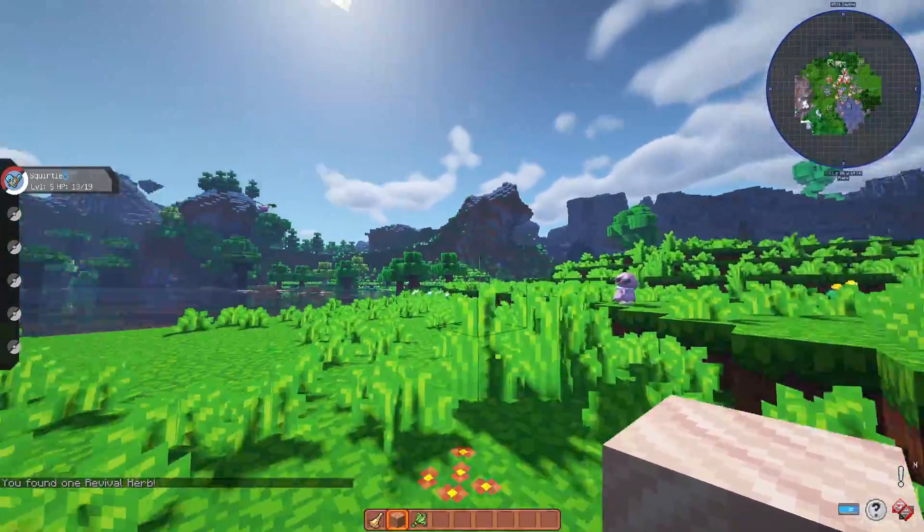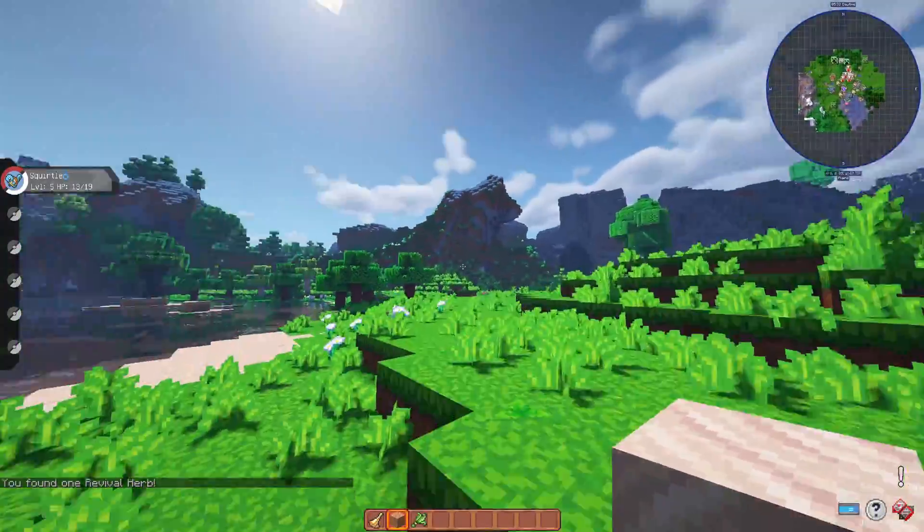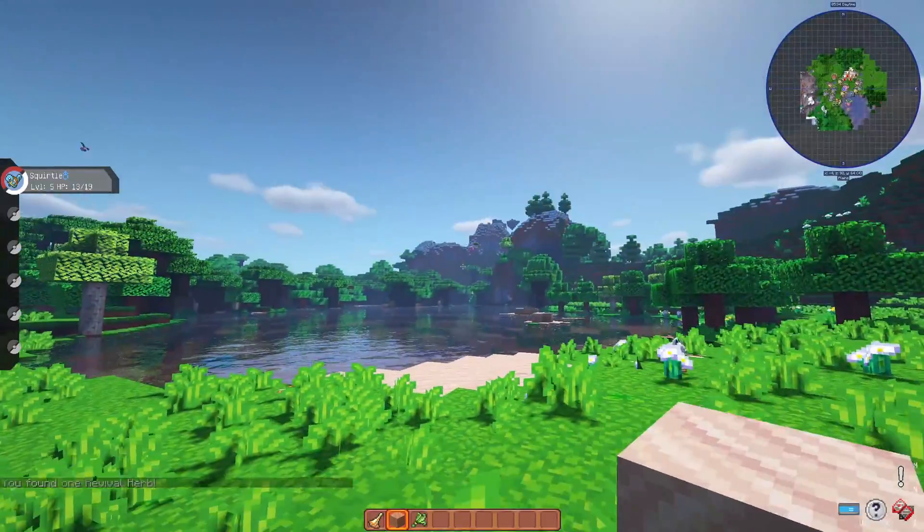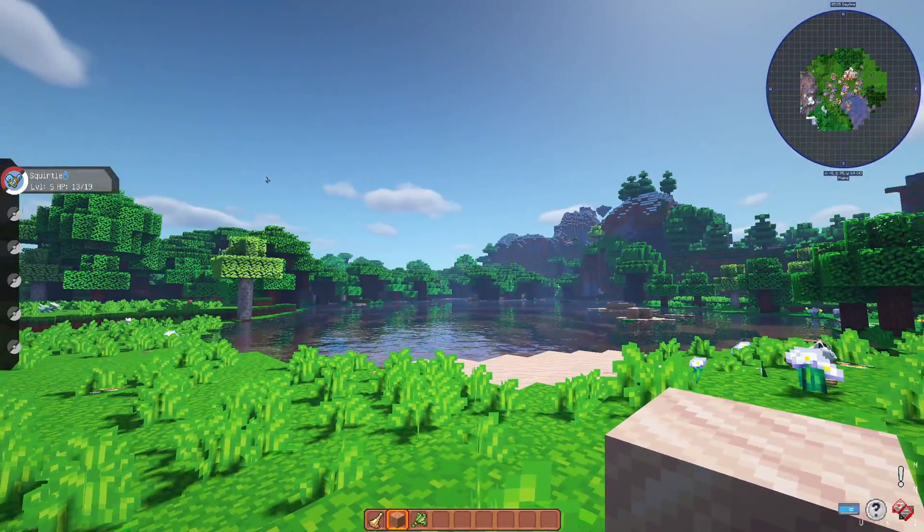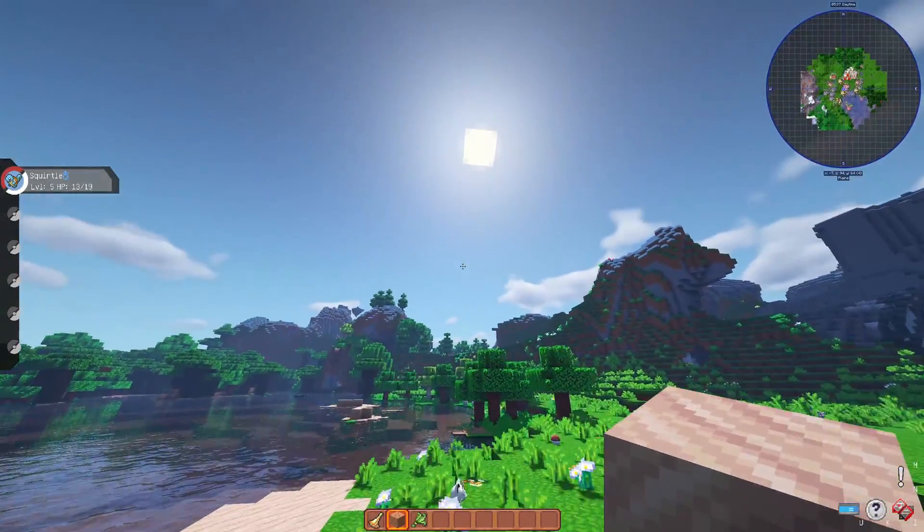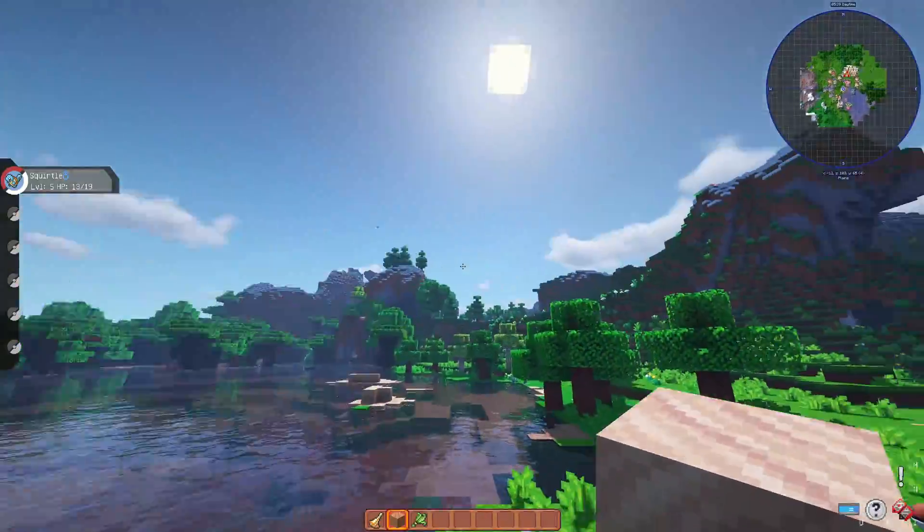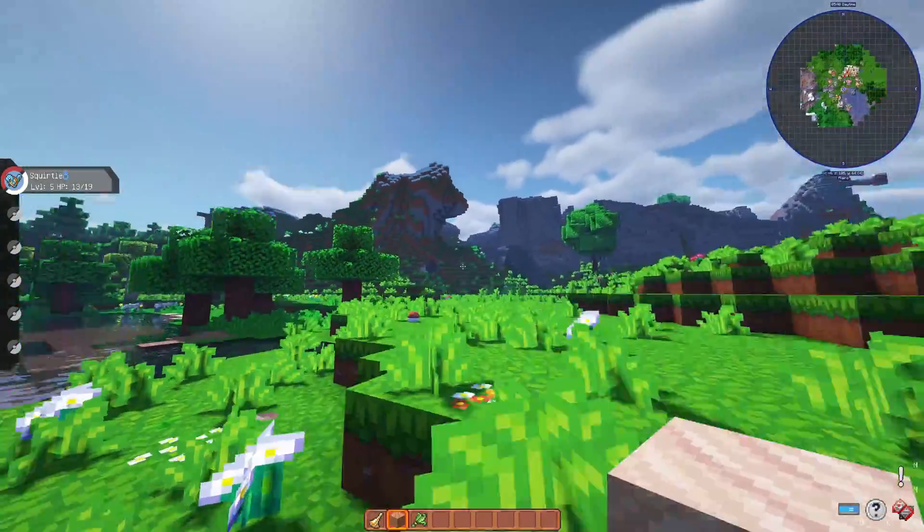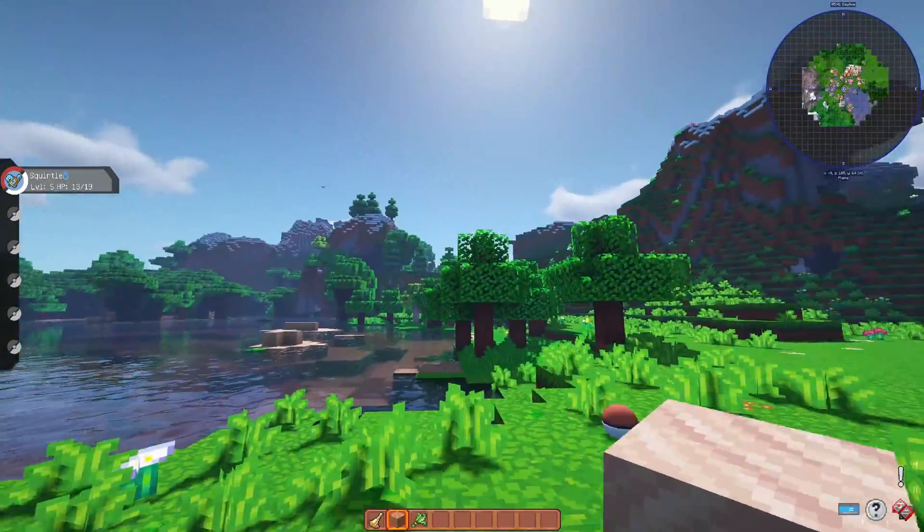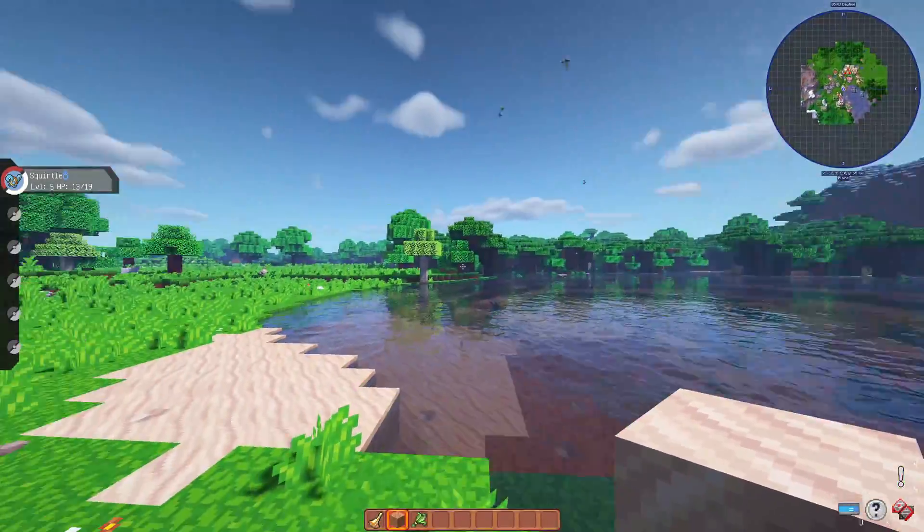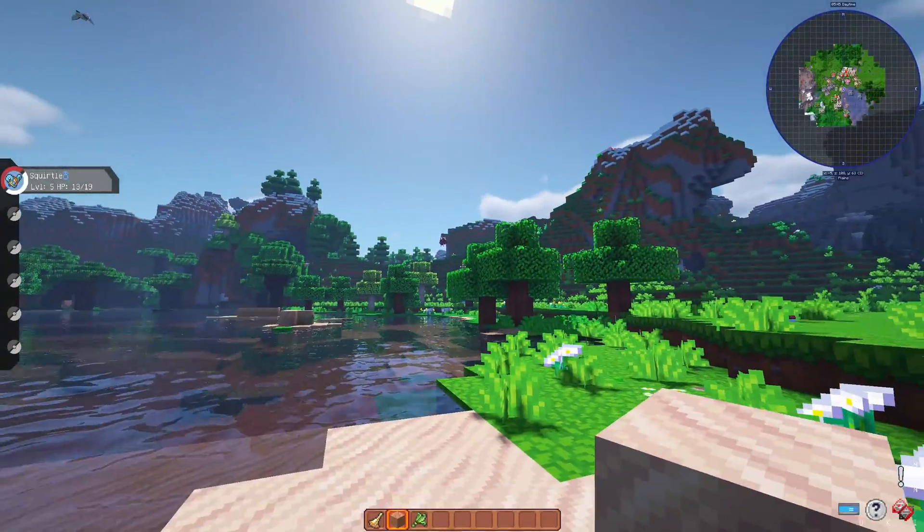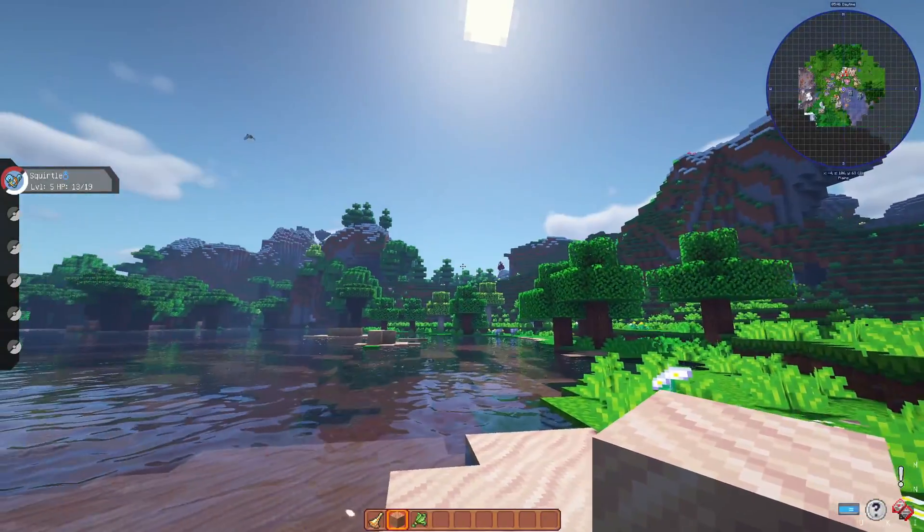If you're wondering how I got my Pixelmon to look like this specifically, I have a video going into full detail on mods, settings, shader packs, and resource packs. I'll put the link in the description and a card annotation in the top right corner.